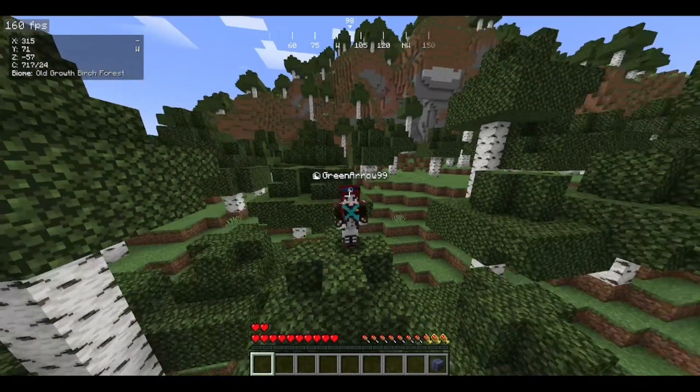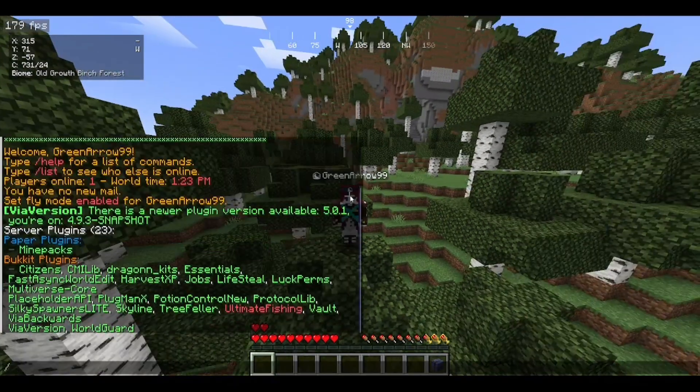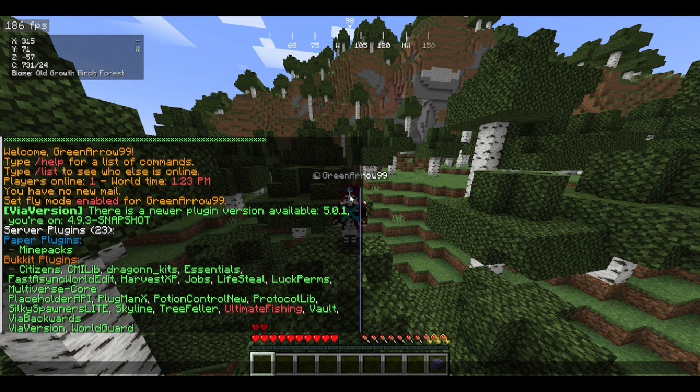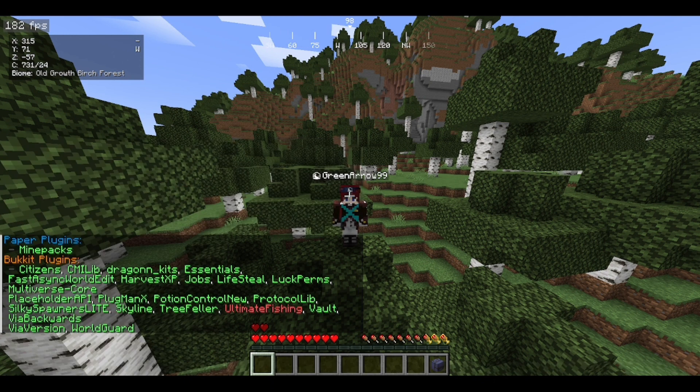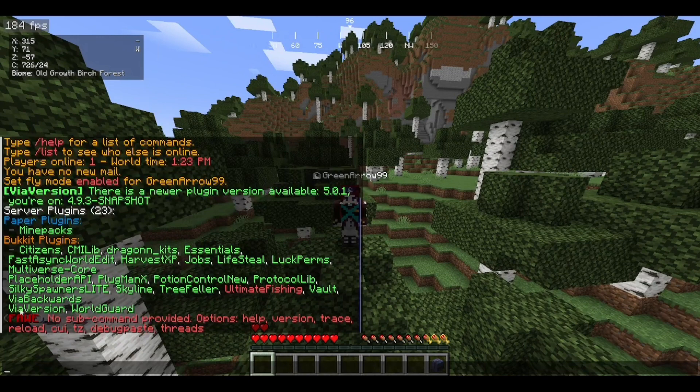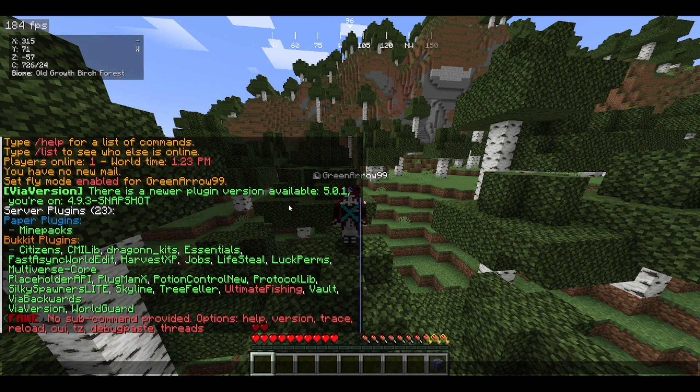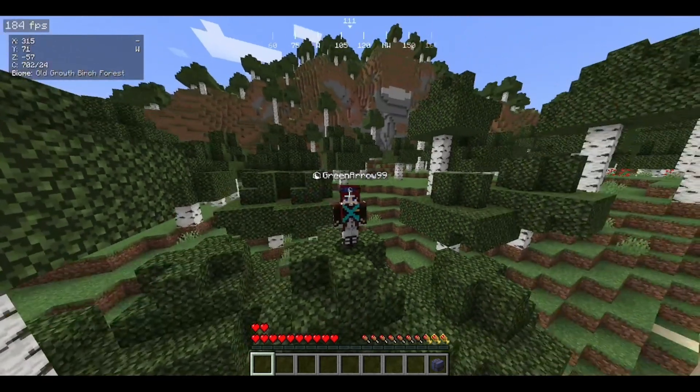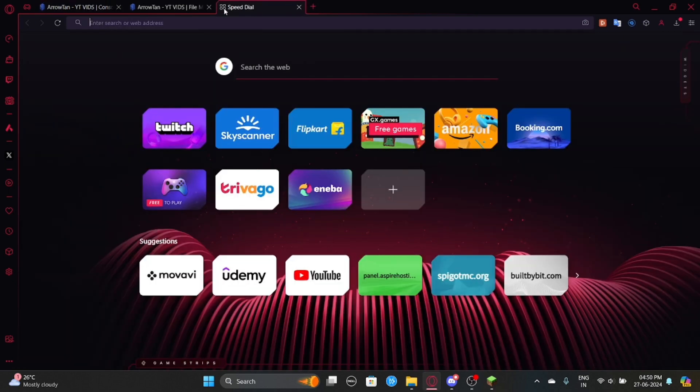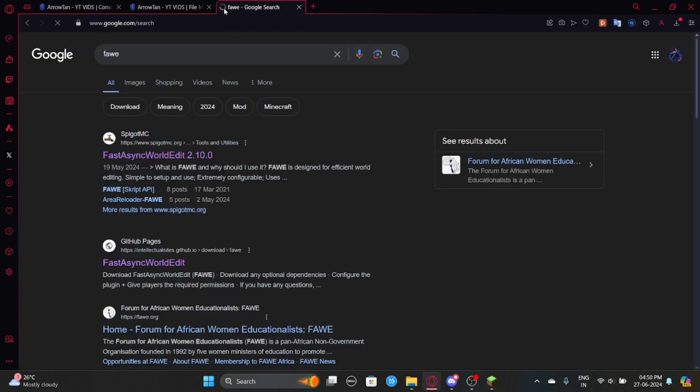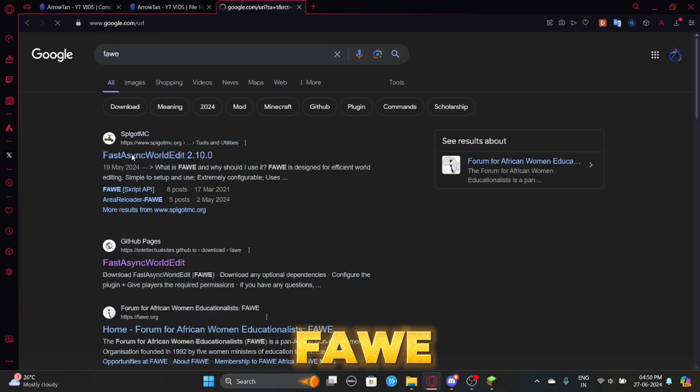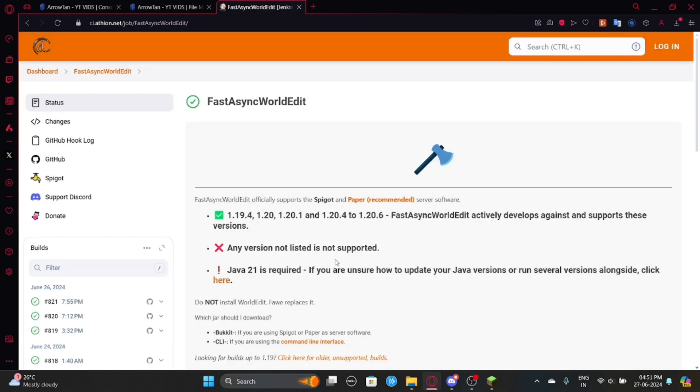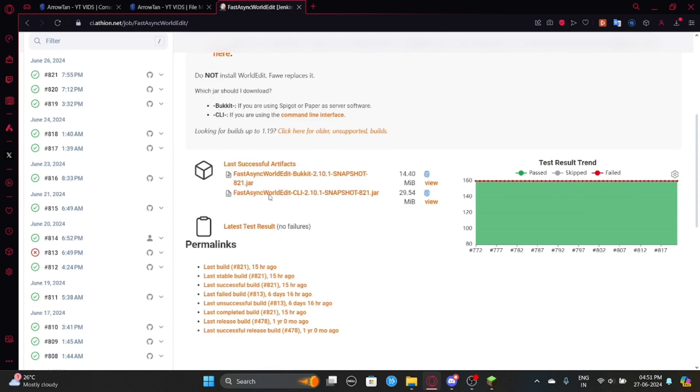Alright, so we are here. Just make sure that you have FastAsyncWorldEdit, which I have it here. So let's just check it. I have it here. If you want to download it, you can just search FAVE and then you can download whatever version you are using. So if you want to download FastAsyncWorldEdit, you can just search FAVE and then you can just download it from here. This is the one. Don't forget, this is the one.